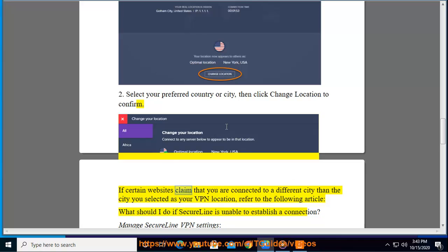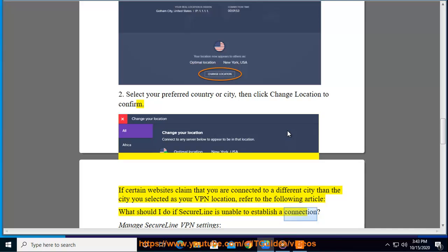If certain websites claim that you are connected to a different city than the city you selected as your VPN location, refer to the following article: What should I do if SecureLine is unable to establish a connection?